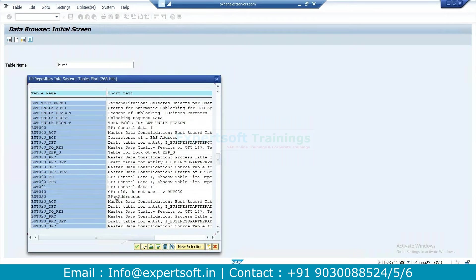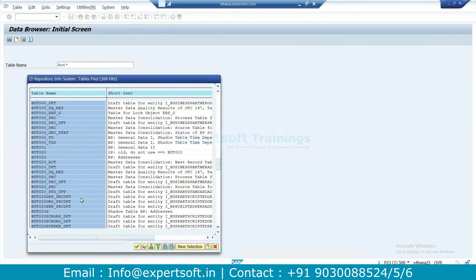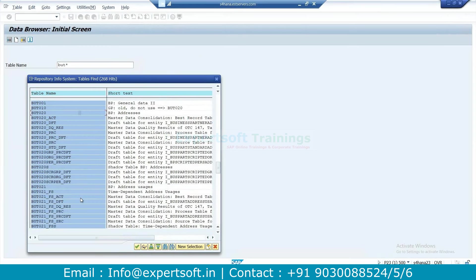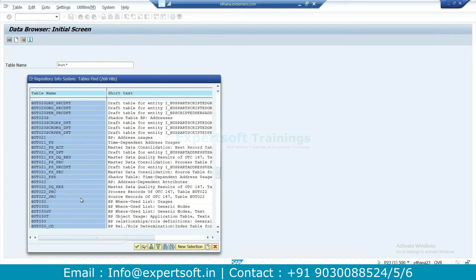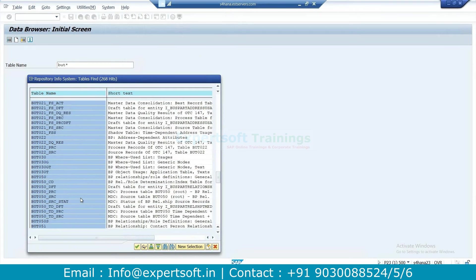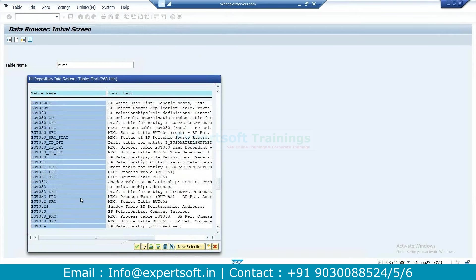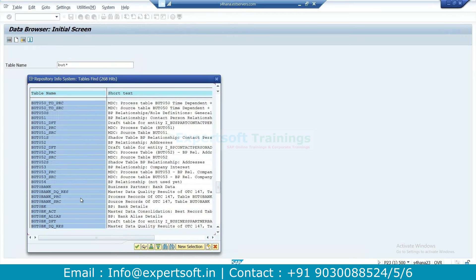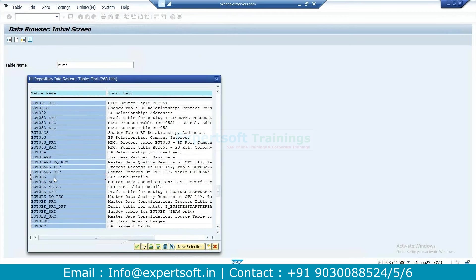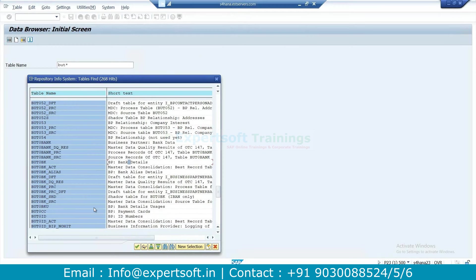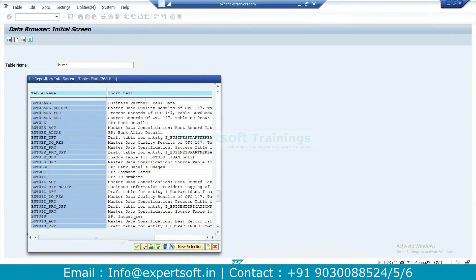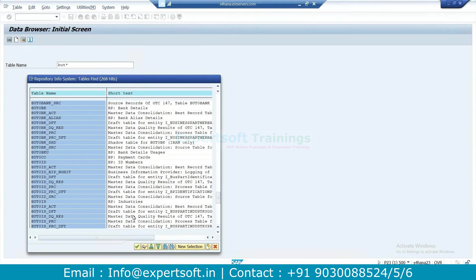BUT020 for BP address, BUT0BK for bank details, BUT0CC for payments, BUT0ID for ID number.